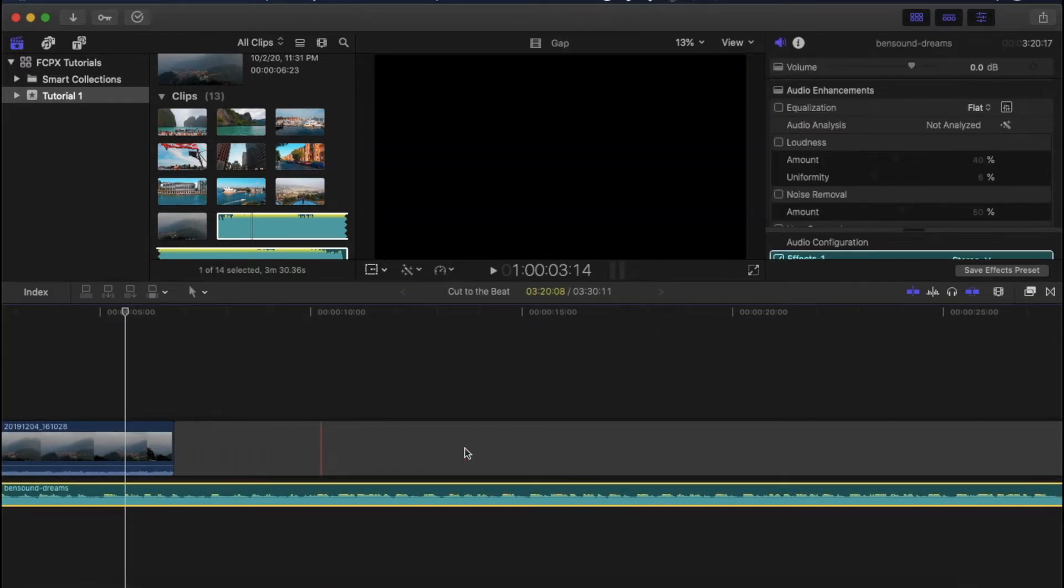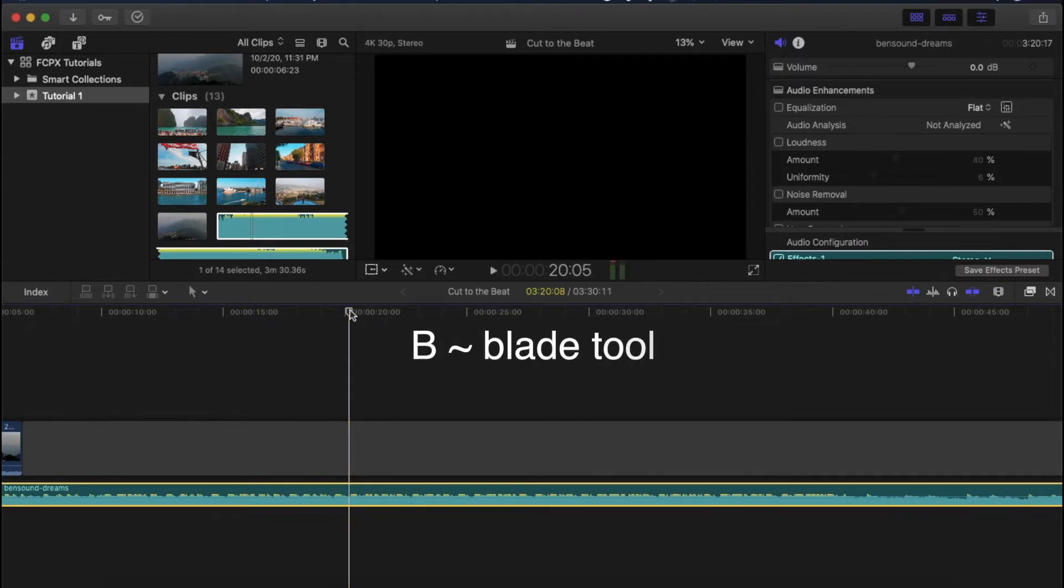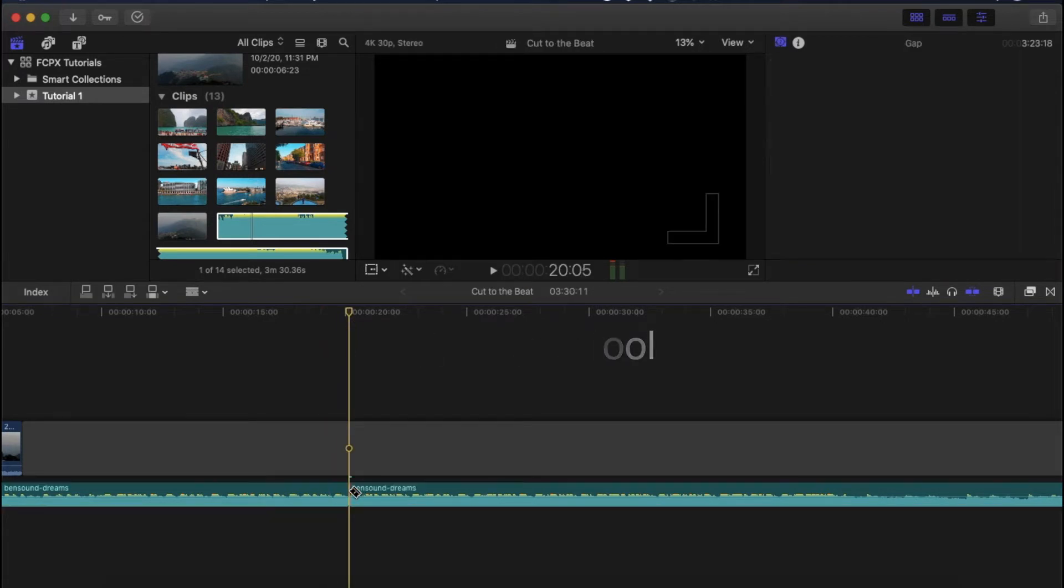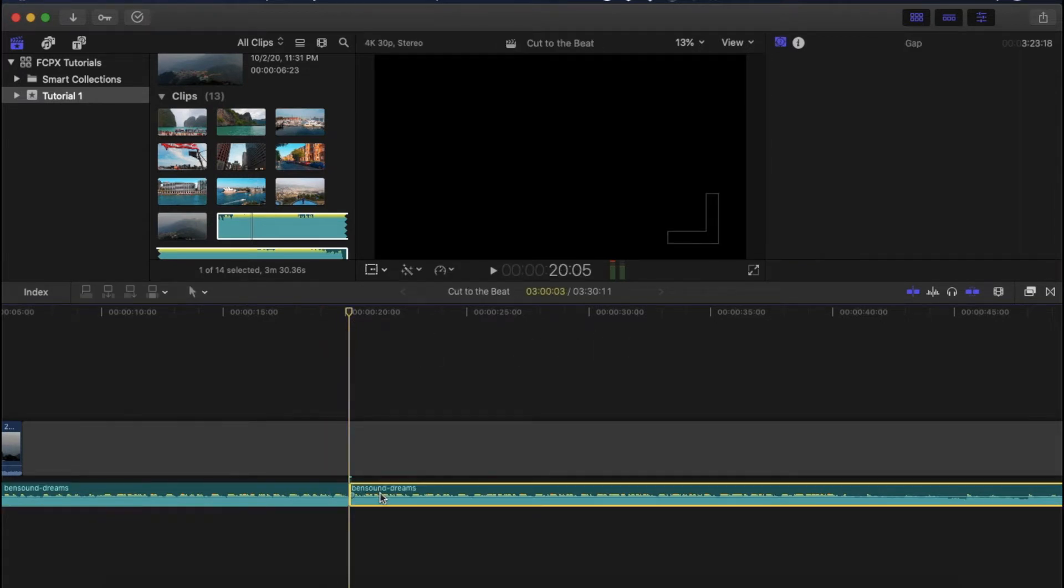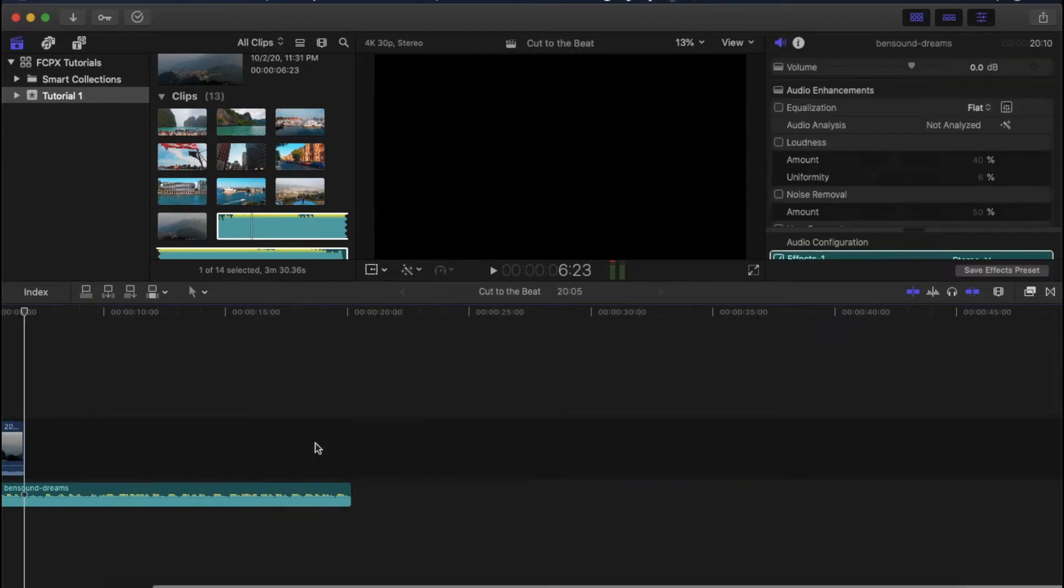Listen to the audio to choose the end point. Press B again for the blade tool and make a cut. Now delete the unwanted audio and also the blank gray part.